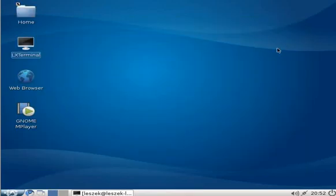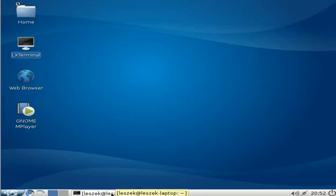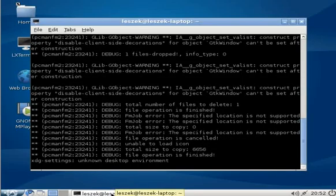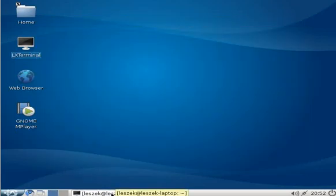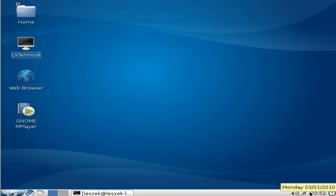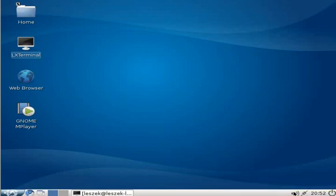And there is a taskbar right at the bottom which holds the open applications. It has a clock and some status icons like network connection or volume.